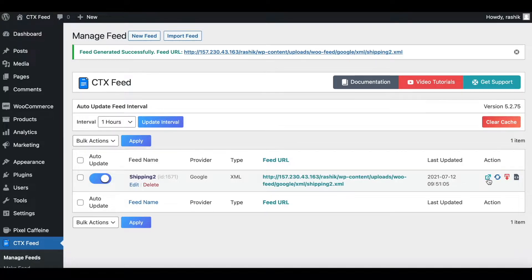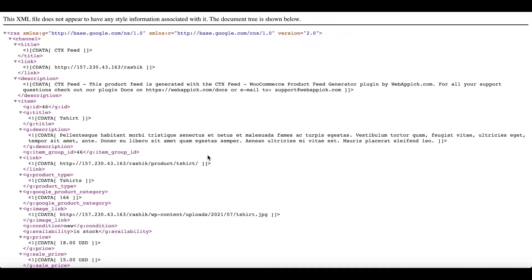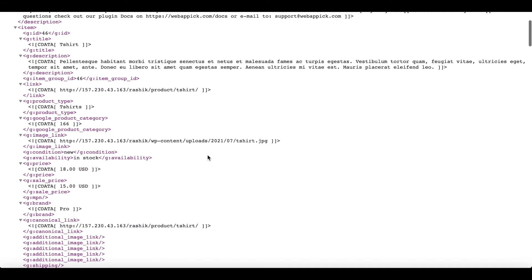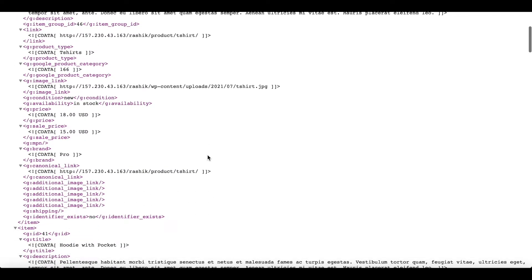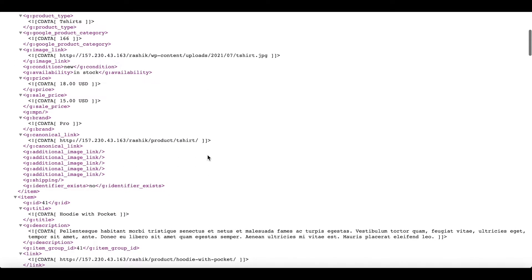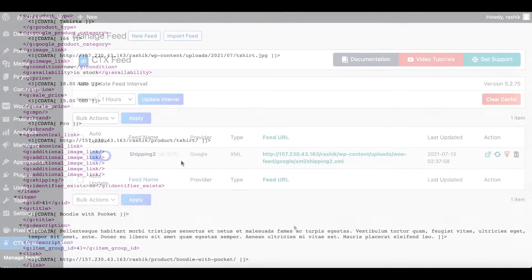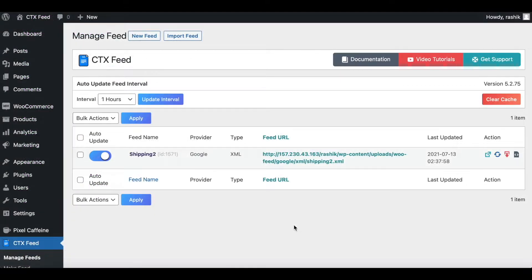Let's take a look at what the feed looks like. In our feed we can see that the shipping attribute is coming through, but there's no information under it. That's because in our site we haven't configured the shipping information yet. So let's go ahead and do that right now.